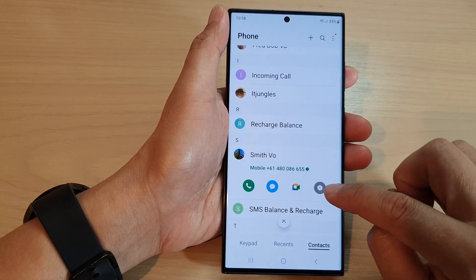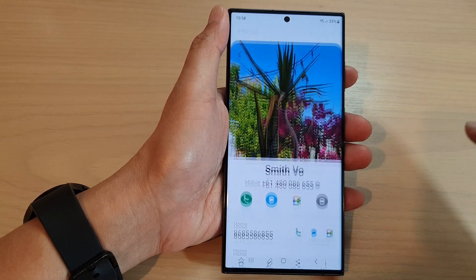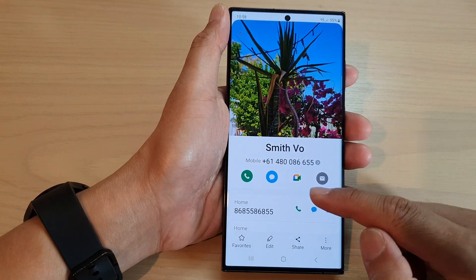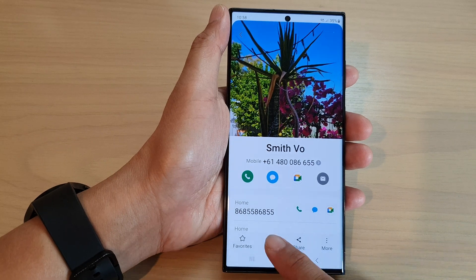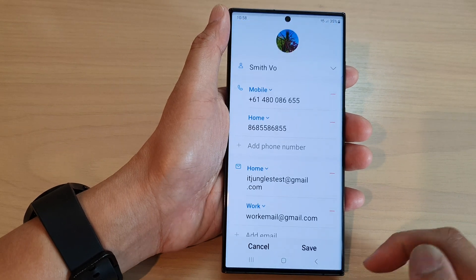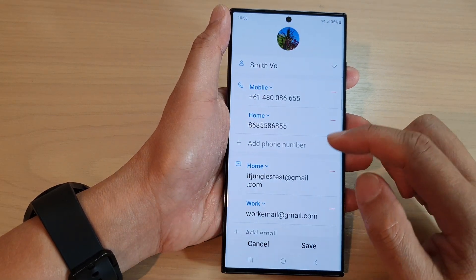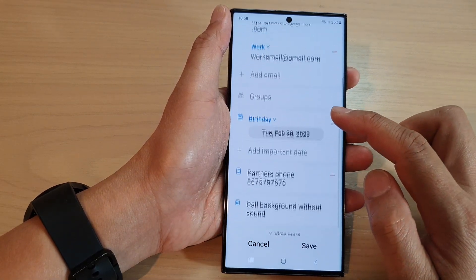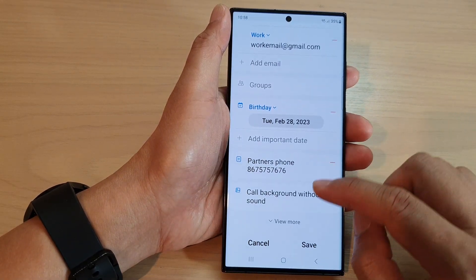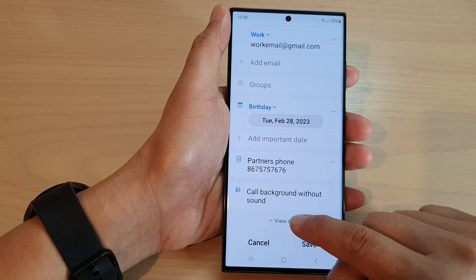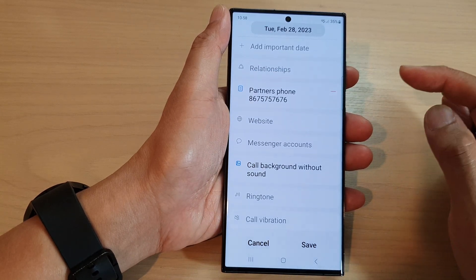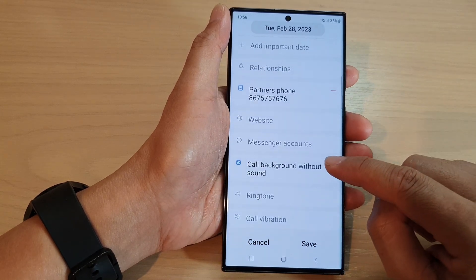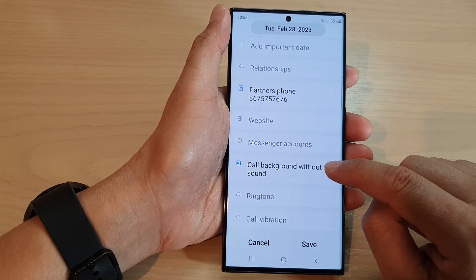Then, tap on the information button. Now, go down to the bottom and tap on edit. Next, we go down and then tap on the view more button to expand the list, and then tap on call background.